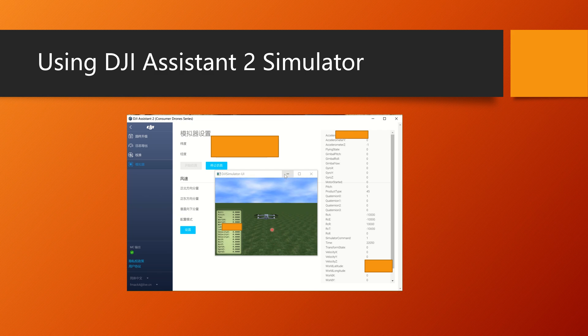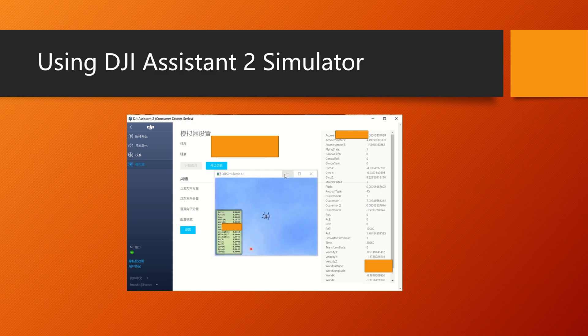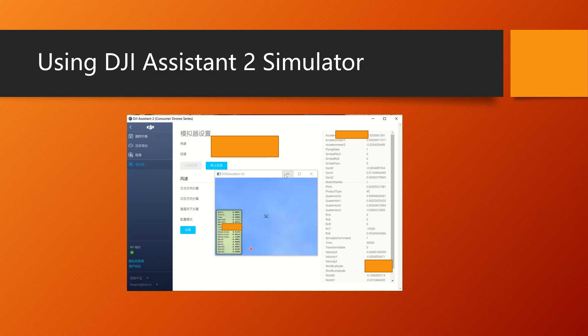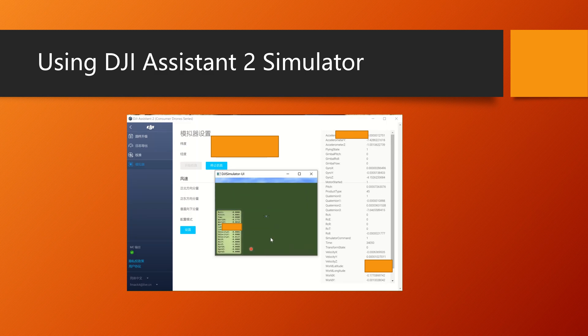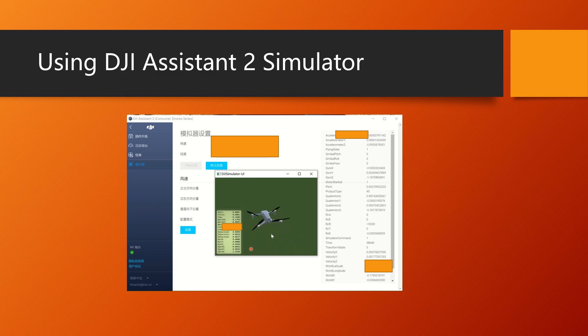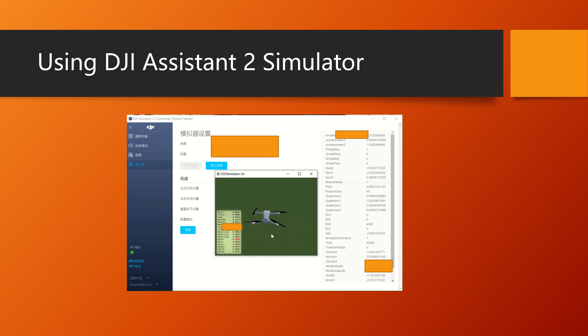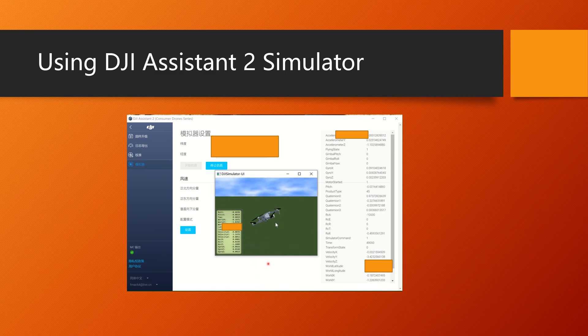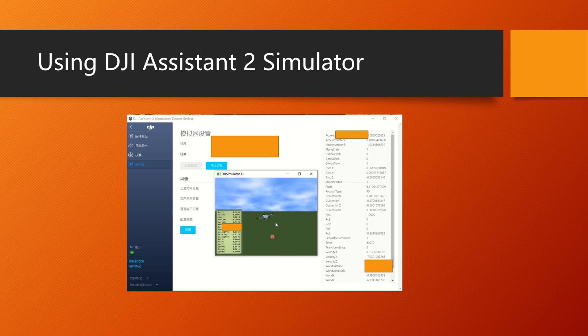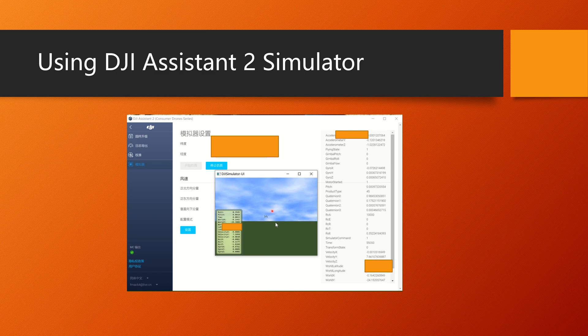Once you have started simulating, you can do whatever you want. Now I'm in sport mode to show you the sport mode simulation is pretty accurate. I've taken off, and you can see the velocities here. Velocity Z means the altitude, so I was flying up at 6 meters per second, which is the default maximum of the DJI Air 2S.